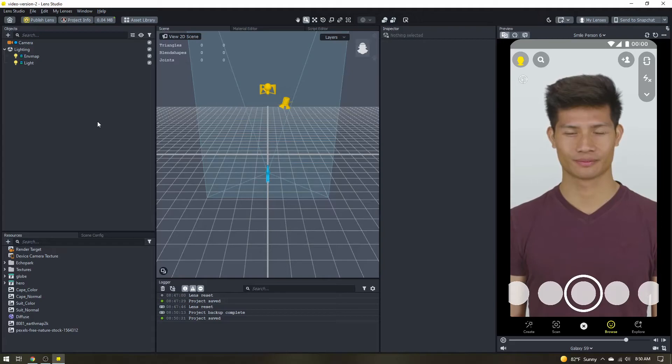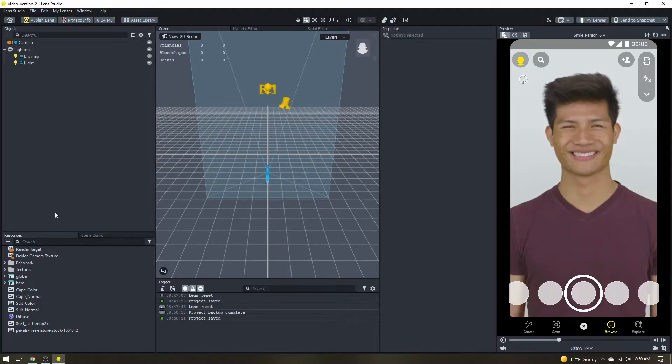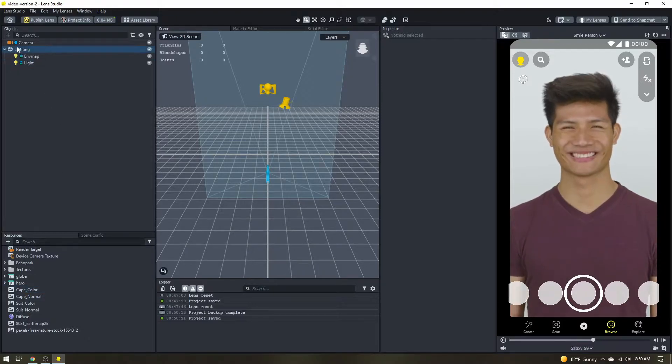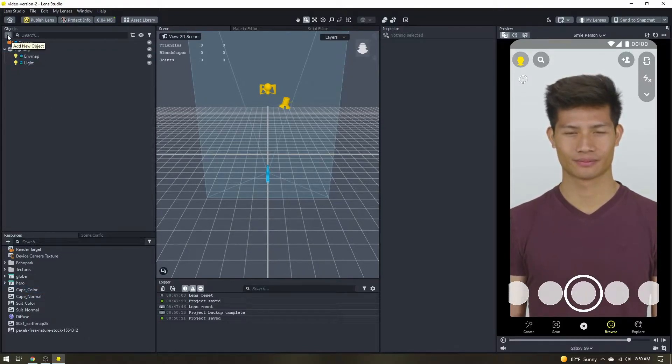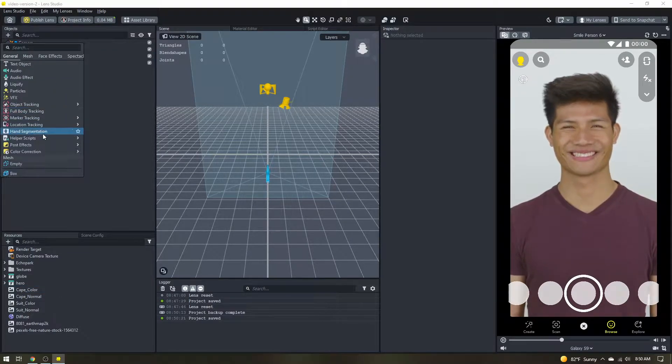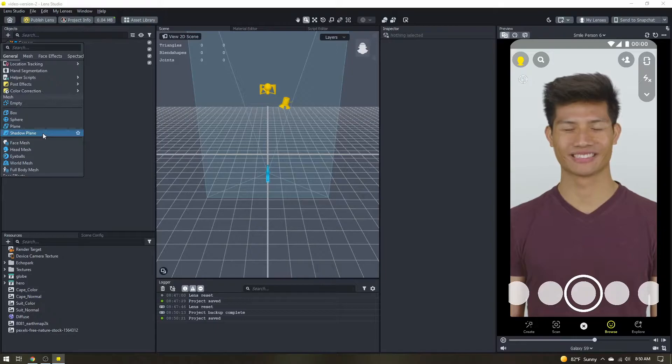Here in Loon Studio I am starting a new project. I have imported a few resources though so that we can jump right into creating this effect. The first thing I want to do is come up to the objects panel and I'm going to add the head mesh.